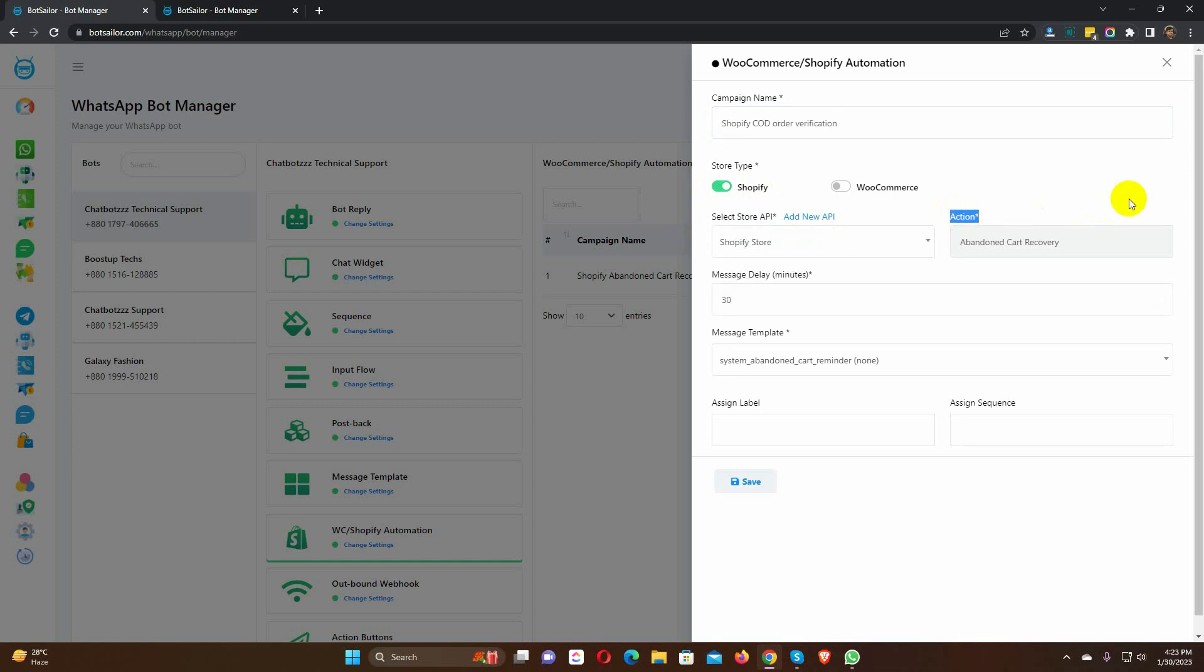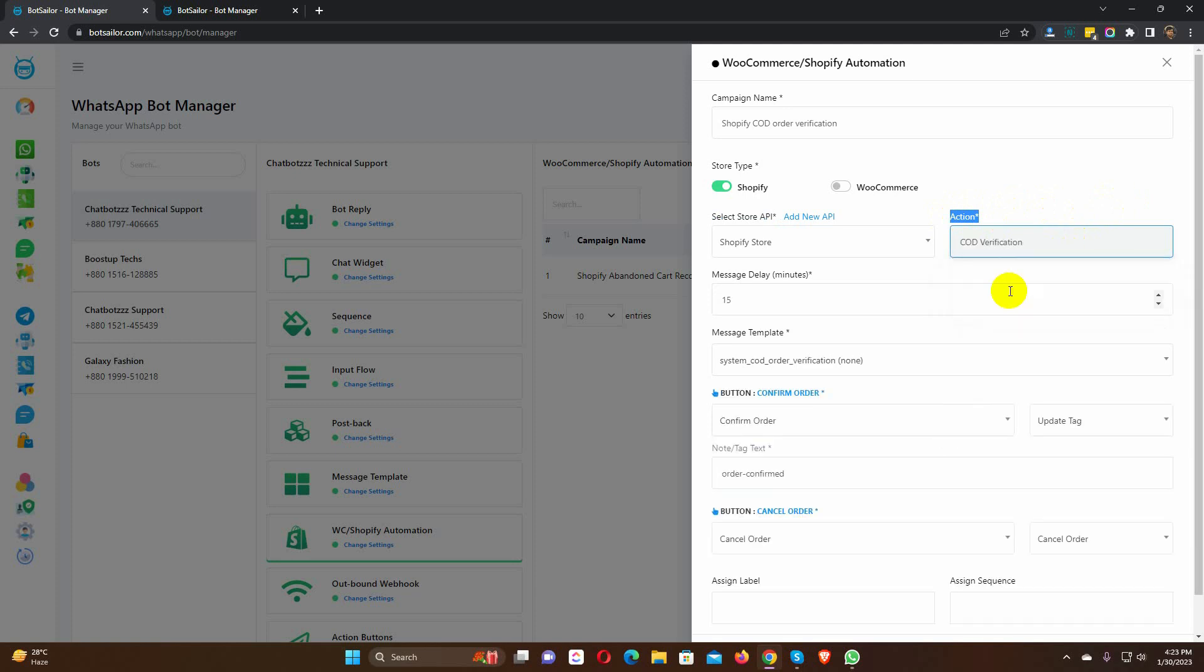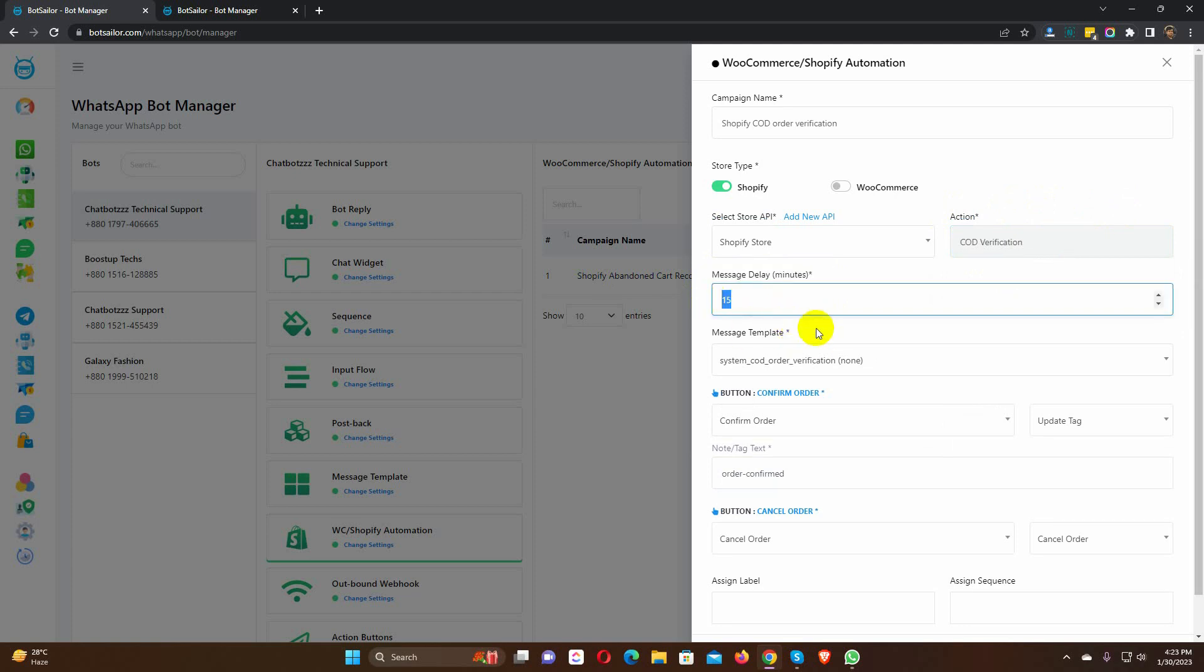Then select the action. Here we have to select cash on delivery verification. Then we have an option for message delay. By default, it's 15 minutes, but we can change it if we want.